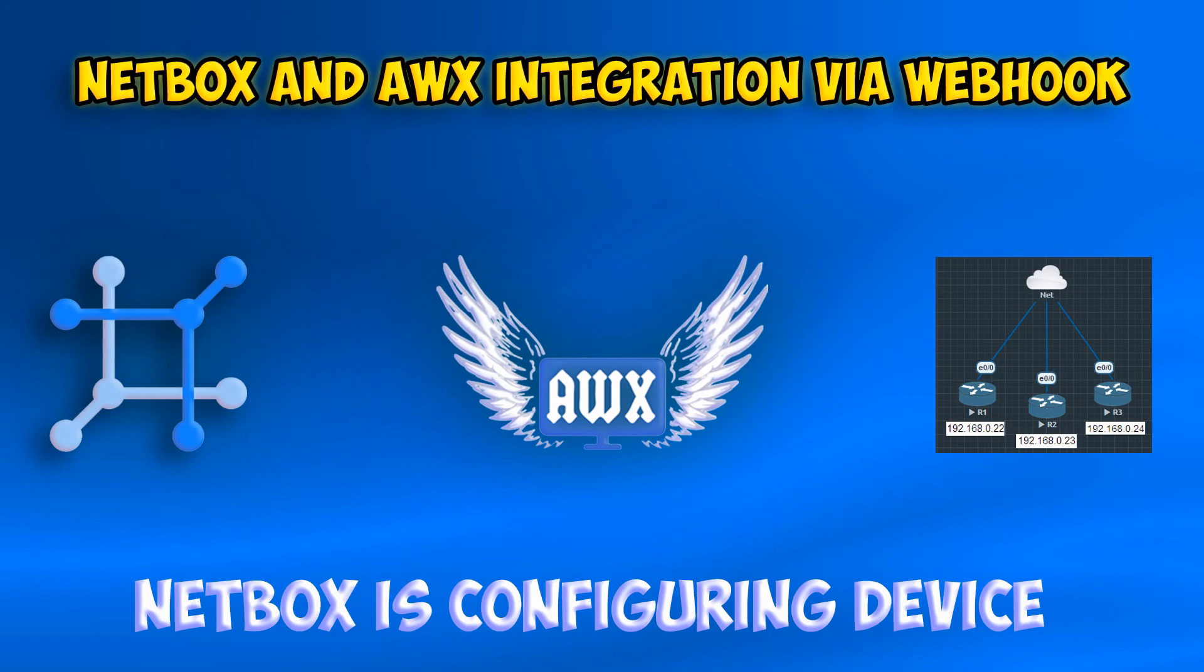Hello everyone! Today I'm going to show you how to configure Cisco devices from NetBox with integration AWX via webhook. I'll shortly explain the steps for you.